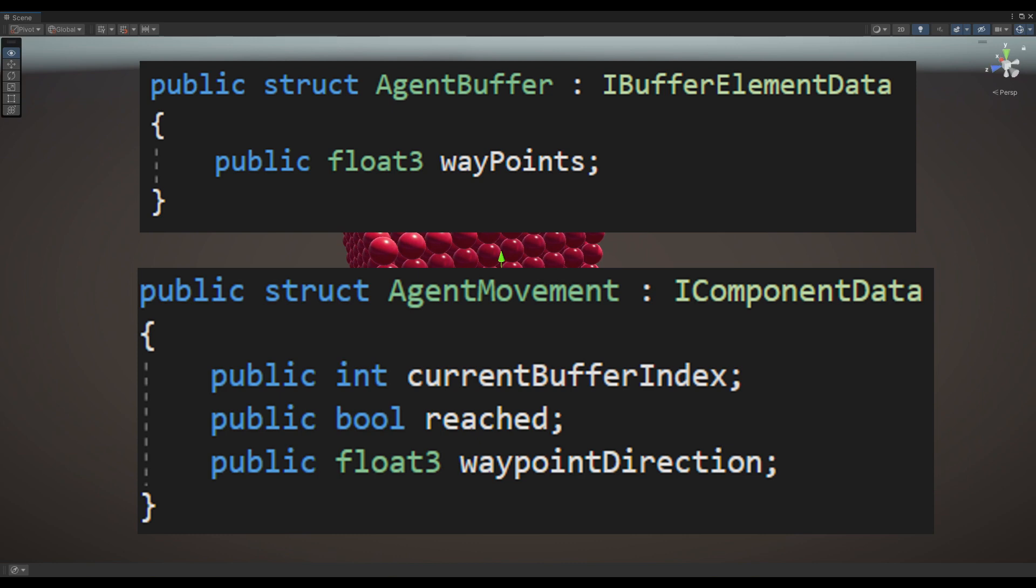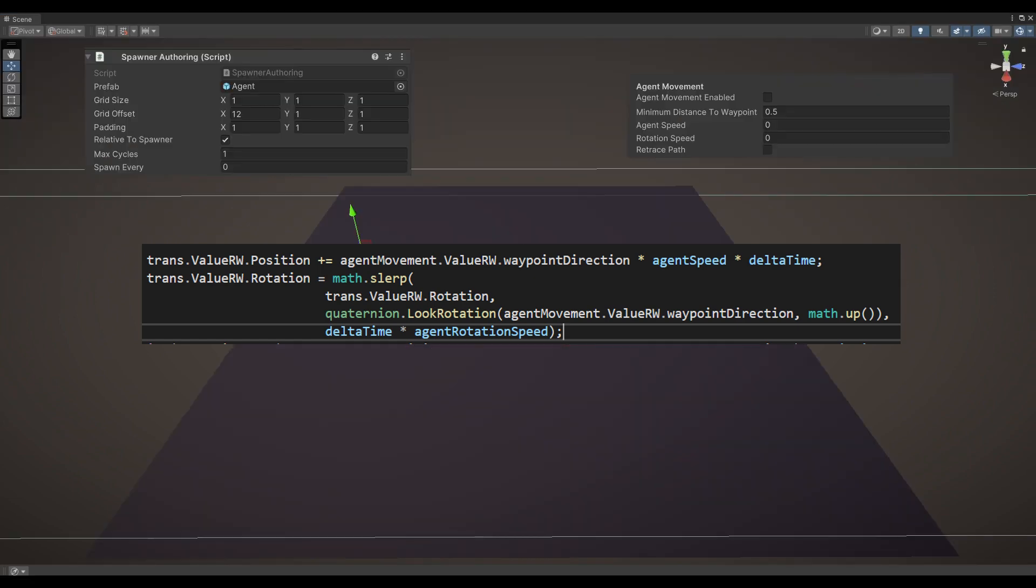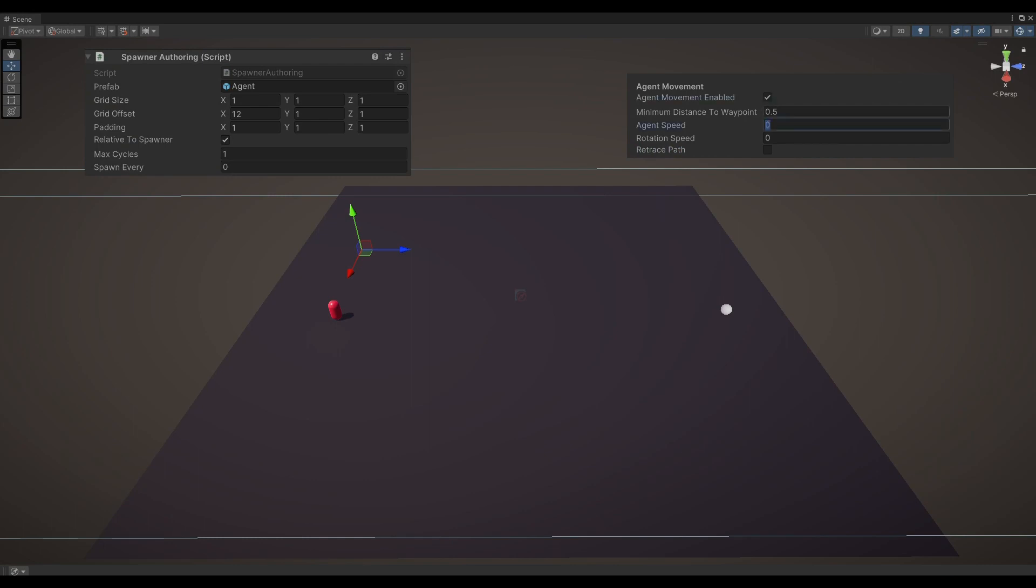The core logic behind moving the agent is to continuously update the position and rotation over time. By populating the agent's buffer with the current position and destination position, I enable the agent to navigate towards the designated location, taking into account the specified agent speed and rotation speed.